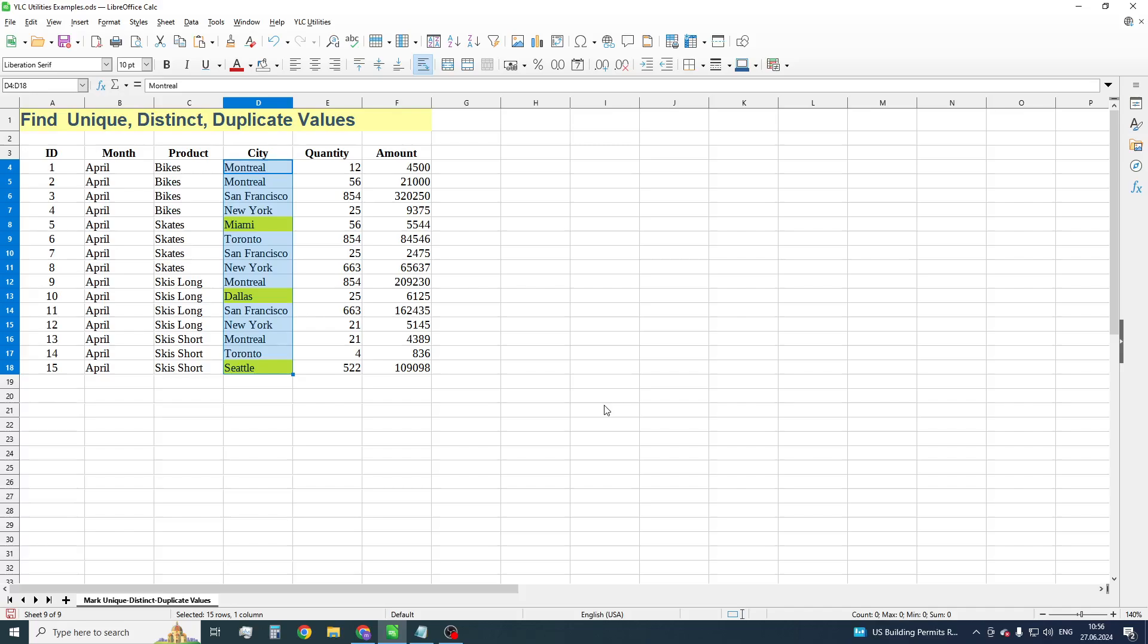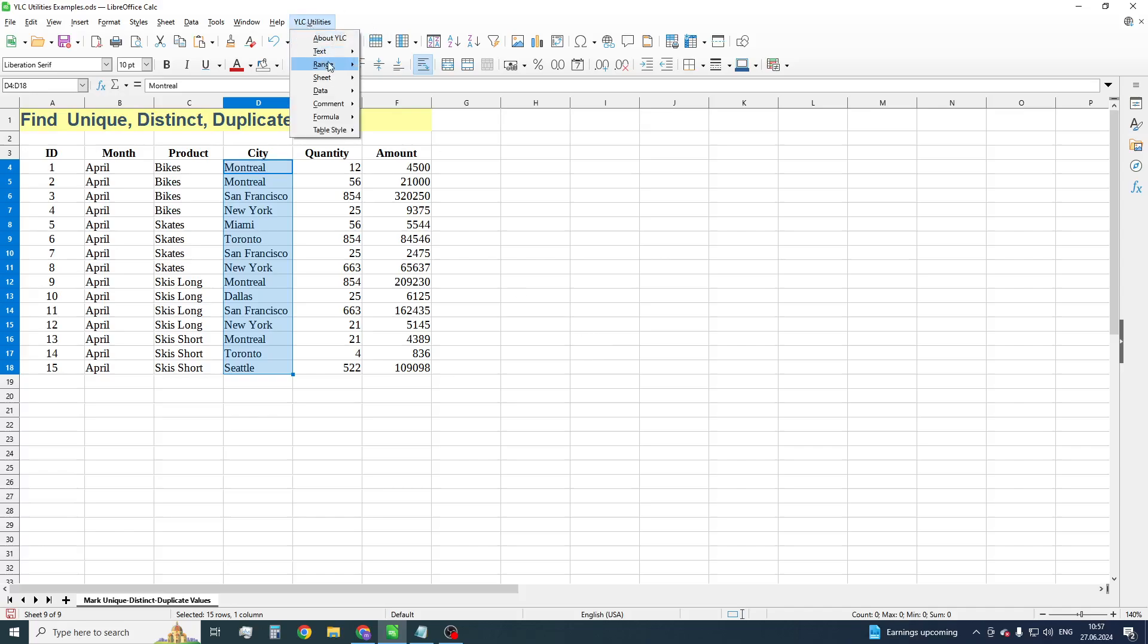Now, let's make a list of the cities where the goods are sold. For this, we need to find distinct values. Make sure the city is highlighted. And in menu you'll see Utilities range, choose Mark distinct values.